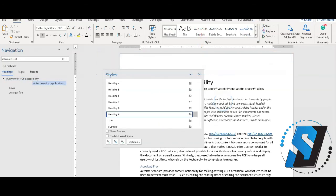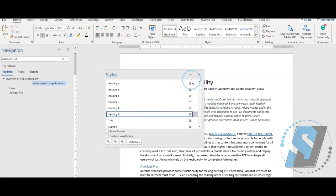Setting the default styles menu typically only needs to happen once and future documents should keep the styles intact. You just learned how to apply headings in Microsoft Word. Thank you for watching.